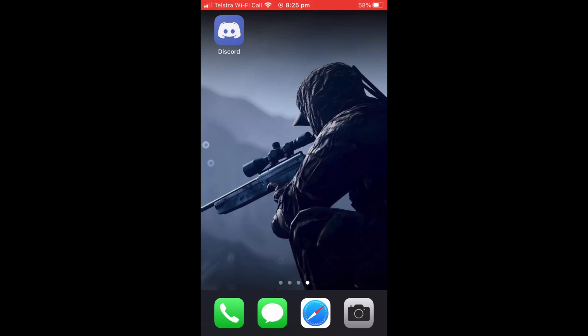Yo what's up guys, Infinite Skills here, and today I'll be showing you a super quick tutorial on how to change your username on Discord on phone and on PC. So without further ado, let's get into this.